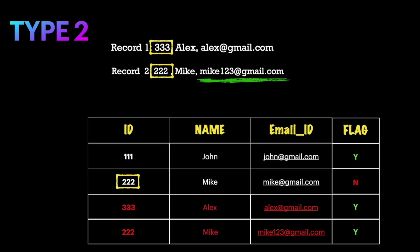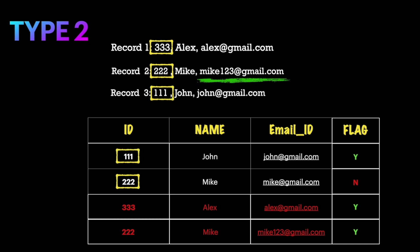In the third scenario, id 111 matches an existing record in the table. The merge logic looks for any changes between the new data and the existing data for that id. Both the name John and the email id john@gmail.com are unchanged, so this is a duplicate record. Similar to Type 1, Type 2 does not perform any operation and simply ignores the record.